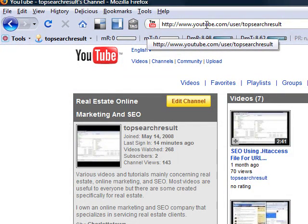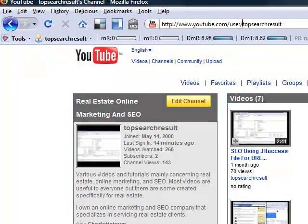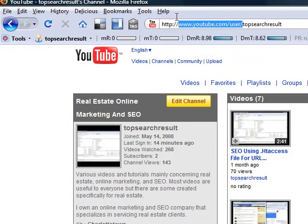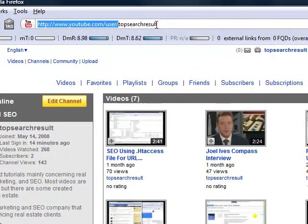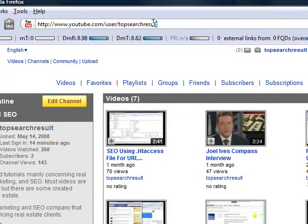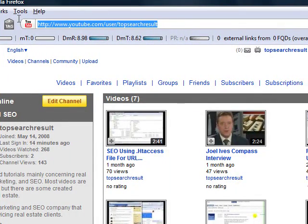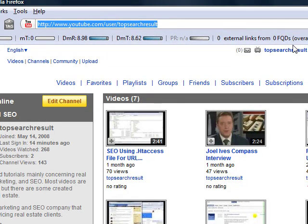Some people might ask, what's the point of doing this? People usually know how to find users, but I think typing in topsearchresult.tv is a lot easier than trying to explain the address. Anyways, that's just a quick tip. Hope you found this educational and useful, and I'll be talking to you later.